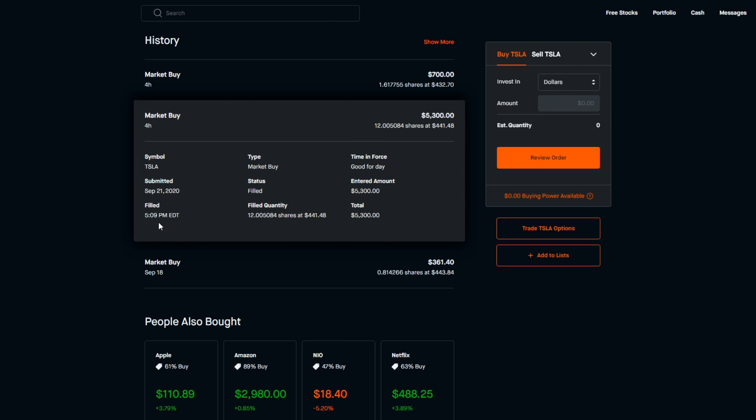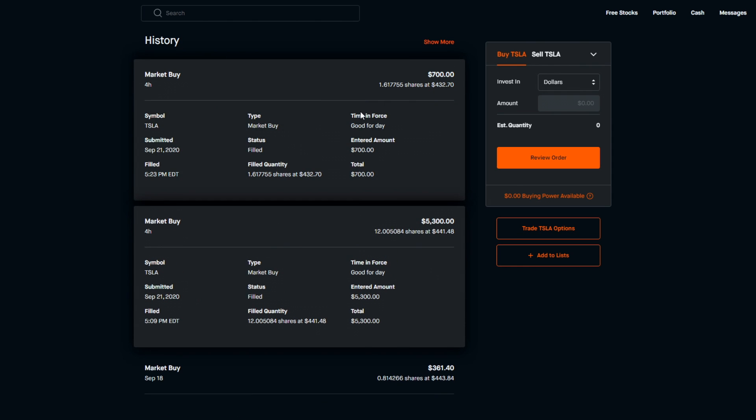I really wanted to purchase earlier in the day when it was at a discount, but my money just simply didn't go through by then, so I had to purchase when it was at a higher price tag. Then also we have the second purchase of $700 for 1.617 shares at a share price of $432.70, and this was at 5:23 p.m.